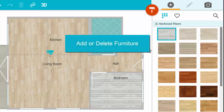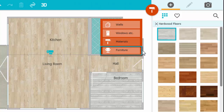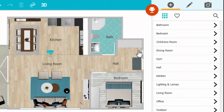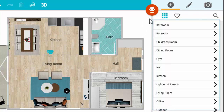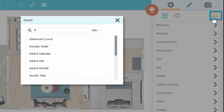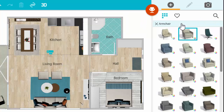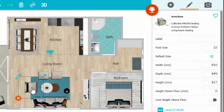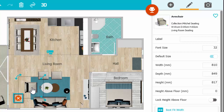To add or delete furniture, open Furniture Mode. To add an item, open a category or use the Search to find the item. Click to select it, and click to add it to your plan. To delete an item, select it and press the Trash icon, or click the delete option.